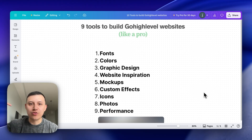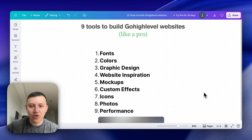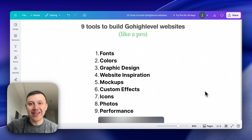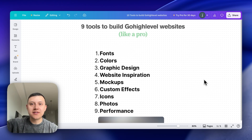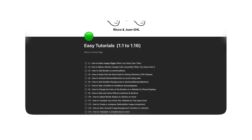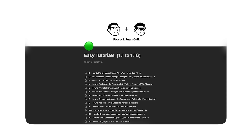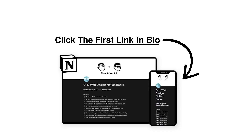That's the nine tools we use to build insane websites in Go High Level. If you want to add really cool effects like the ones I showed you, click the link in bio to get my Notion doc, which has over 30 step-by-step tutorials on how to add amazing effects to your Go High Level websites.